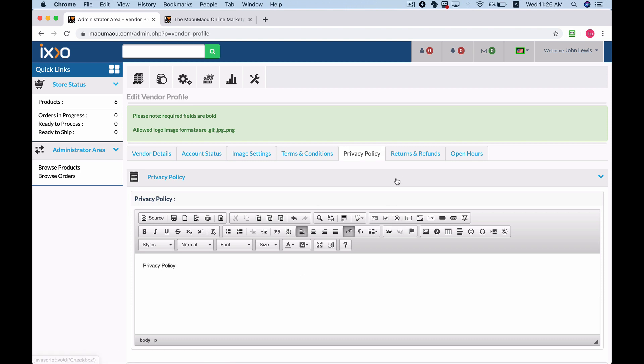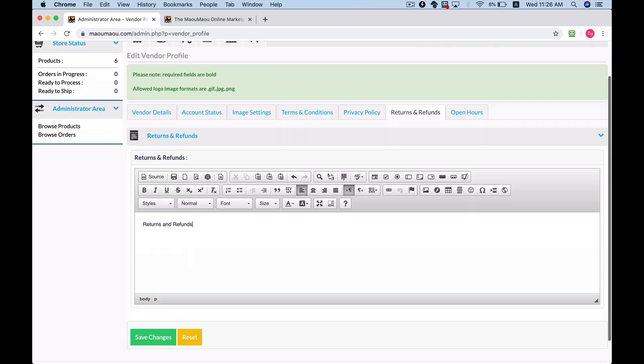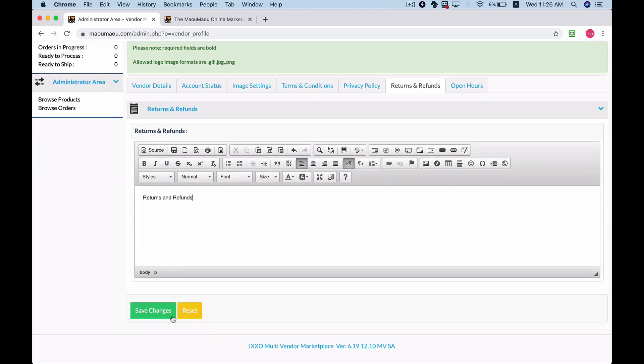After you've added the necessary information, click Save Changes to apply the changes in the vendor's micro store.